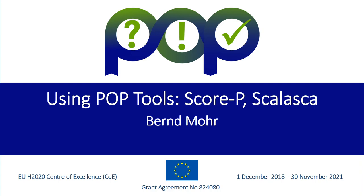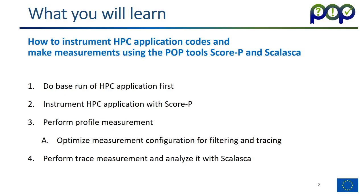Hello, welcome to the POP online training module on using POP tools, Score-P and Scalasca. My name is Bernd Mohr from the Jülich Supercomputing Center. I will show you how to instrument HPC application codes and make measurements using the POP tools, Score-P and Scalasca.